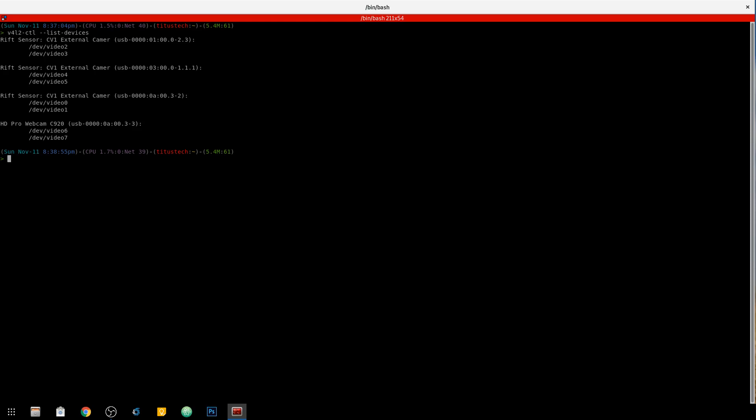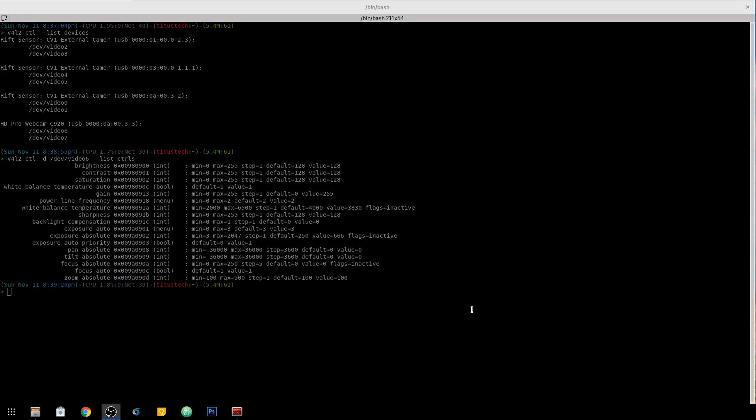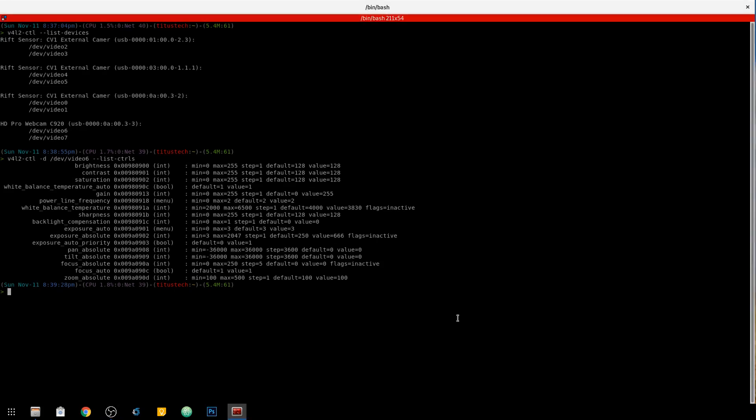So now we need to see what the actual factory settings are for this camera. And we can do that by just doing dash d forward slash dev forward slash video 6, just like it's listed above. And then dash dash list controls. Okay, the two options we need to focus on here is focus_auto and exposure_auto. These are defaulted to three for exposure and one for autofocus.